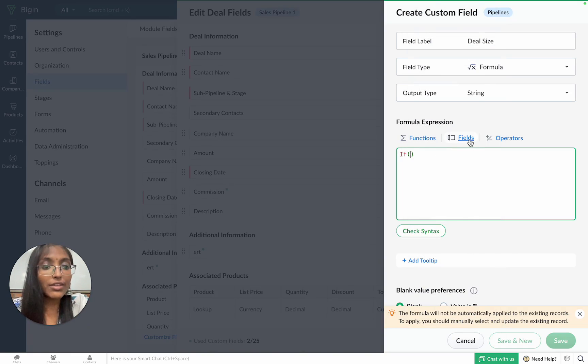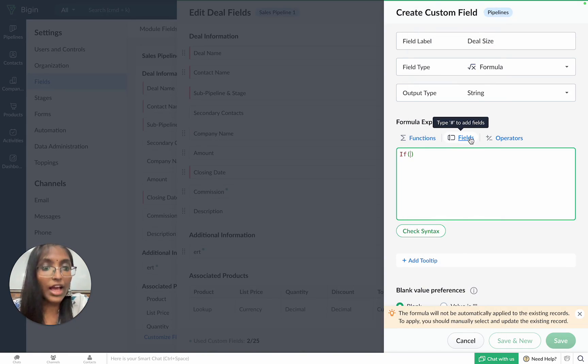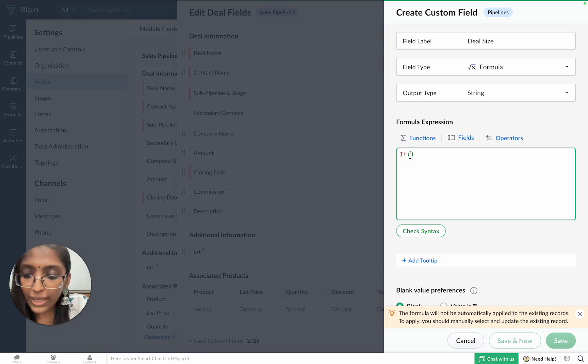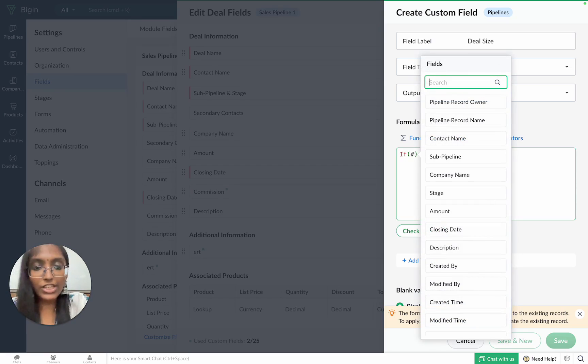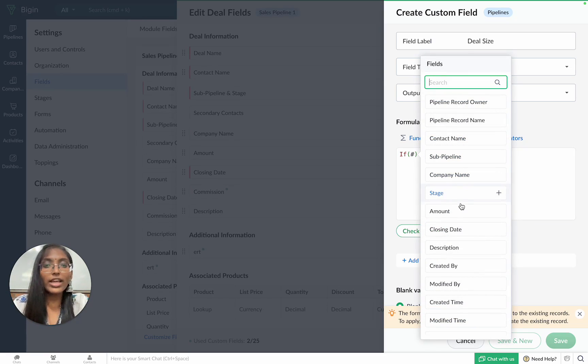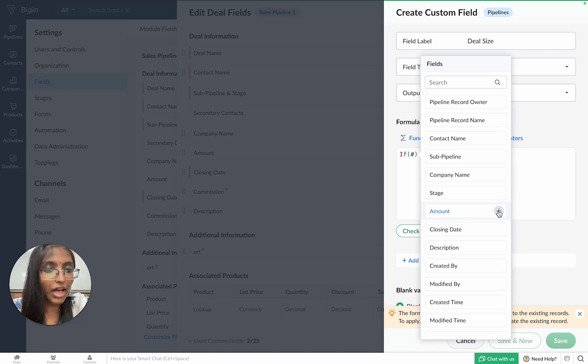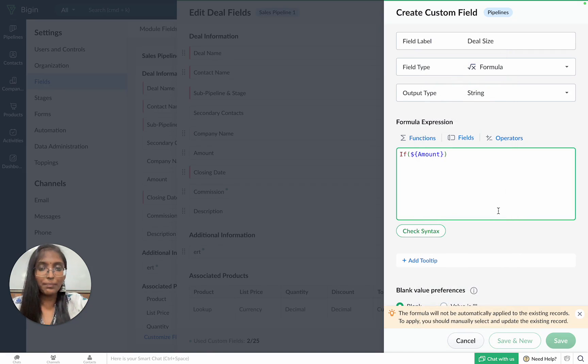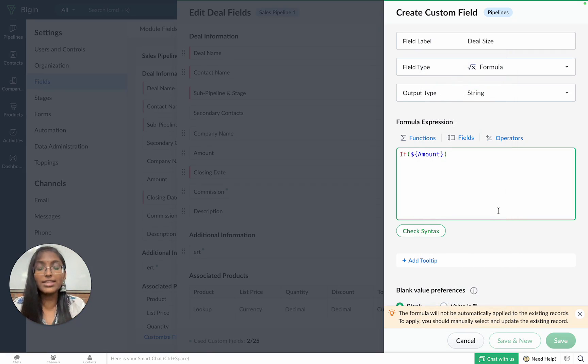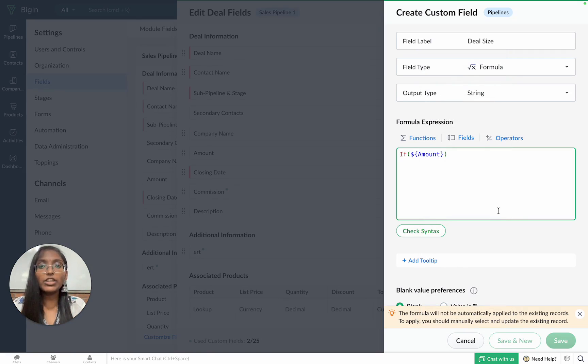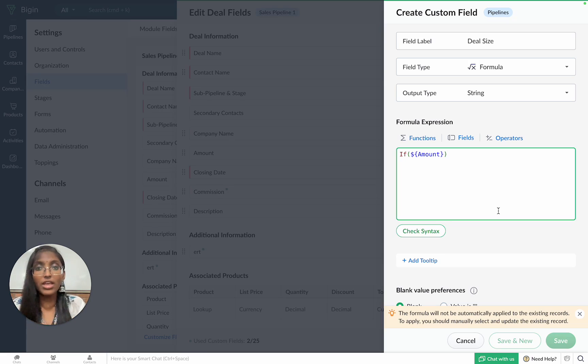Now, we'll be choosing the field which is involved in this particular formula. You can either click on the fields tab or you can type the shortcut hashtag to get a list of all available fields from which we'll be choosing the amount field. In this particular case, our condition is that the deal amount should be greater than or equal to 10,000 for a deal to be categorized as large.